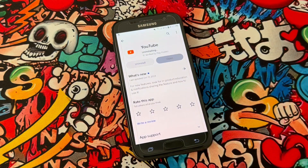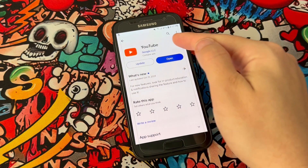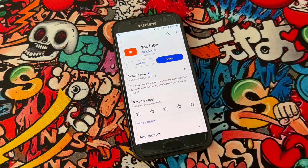Just uninstall it from the Play Store. You can see I got the older version of YouTube now. Let's go ahead and update it back.